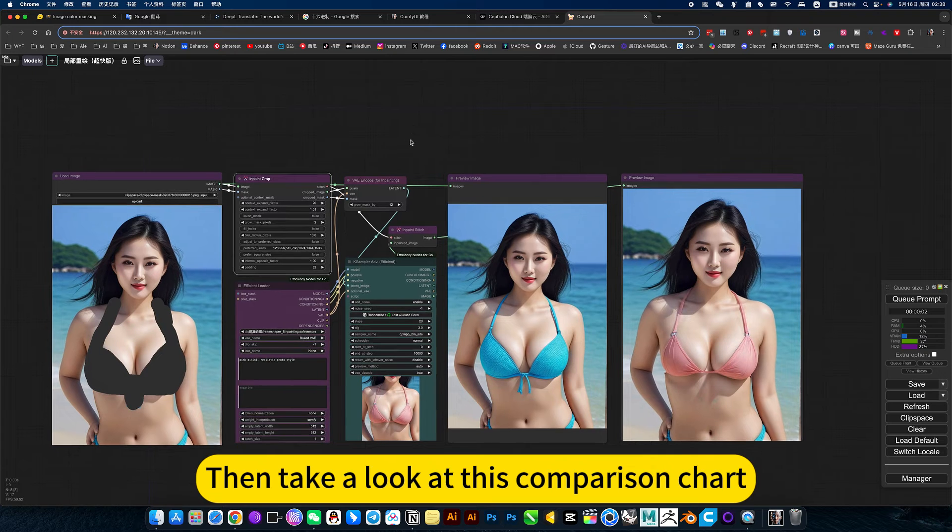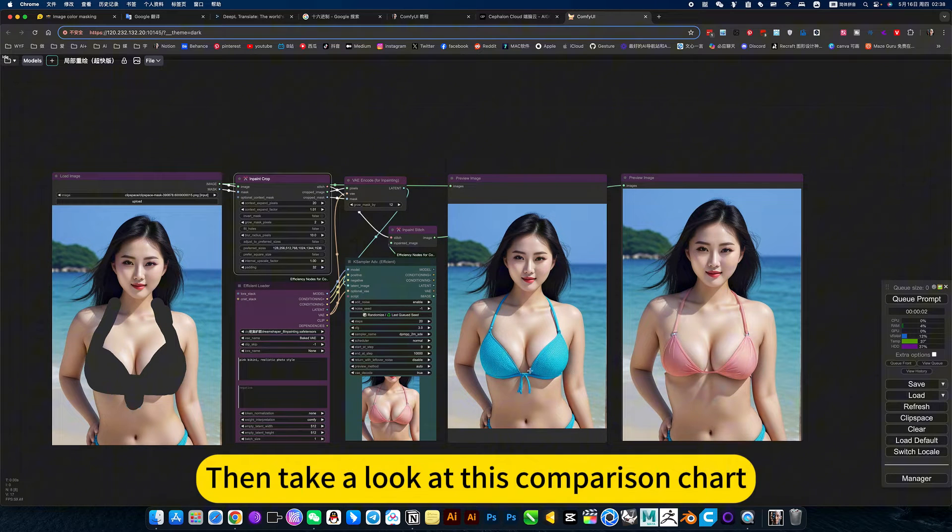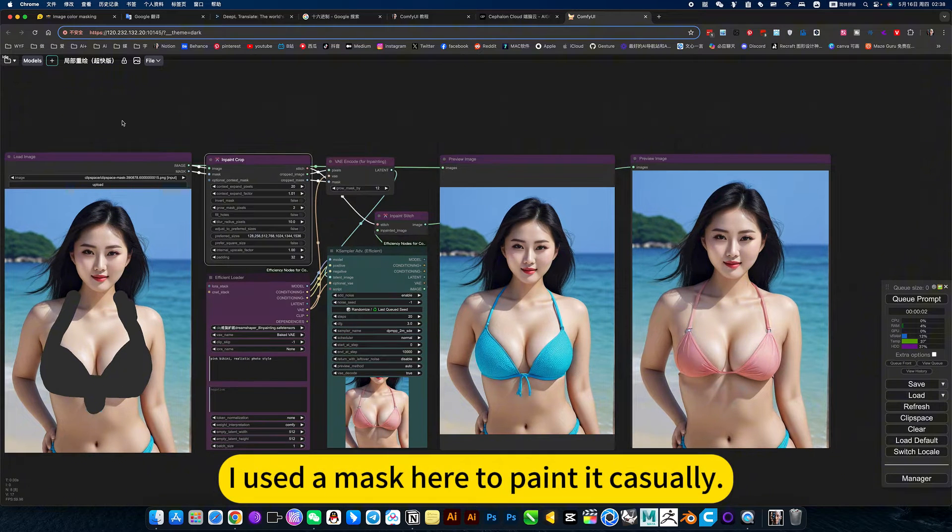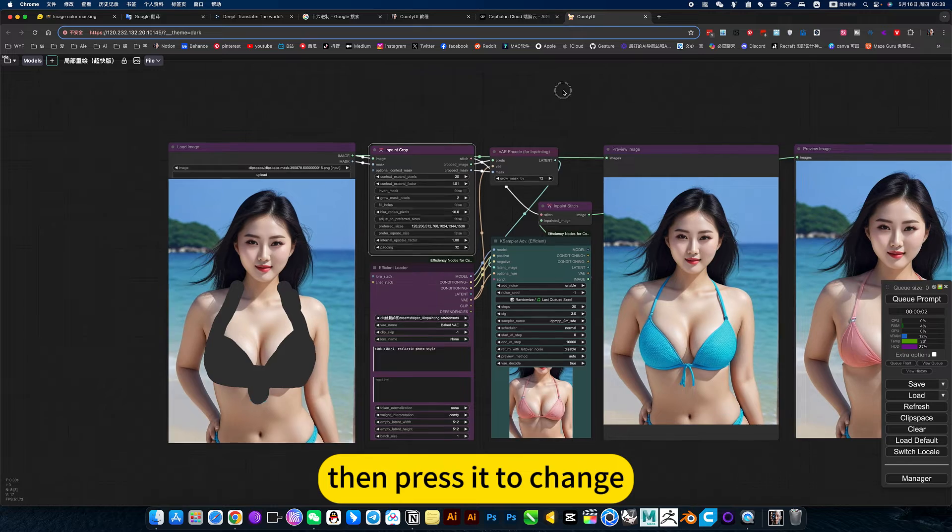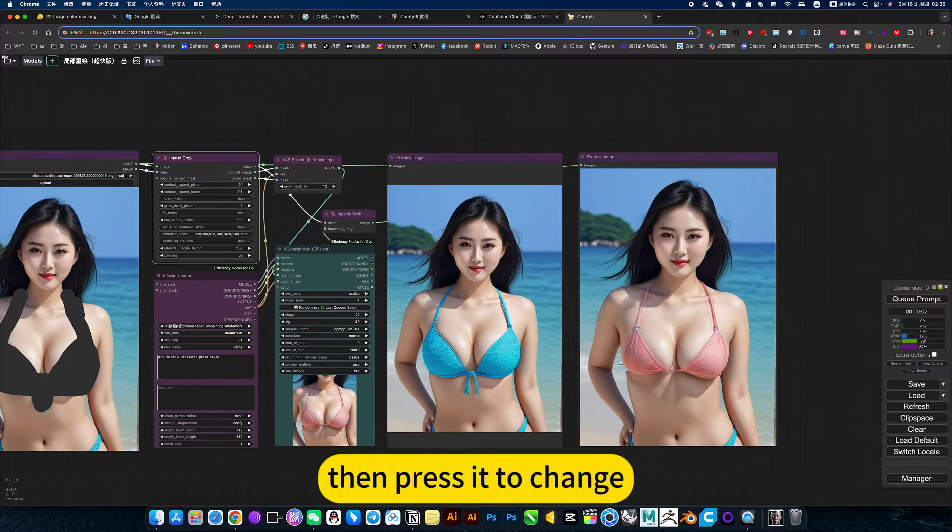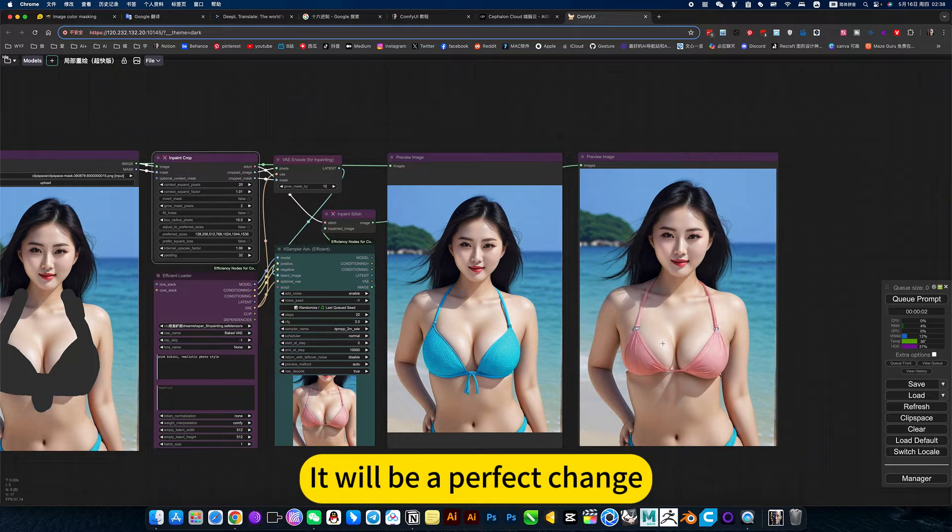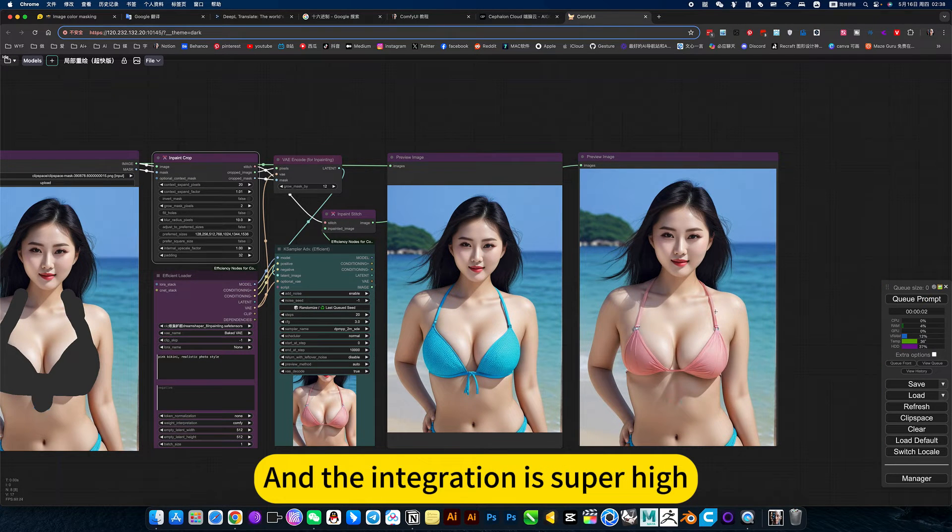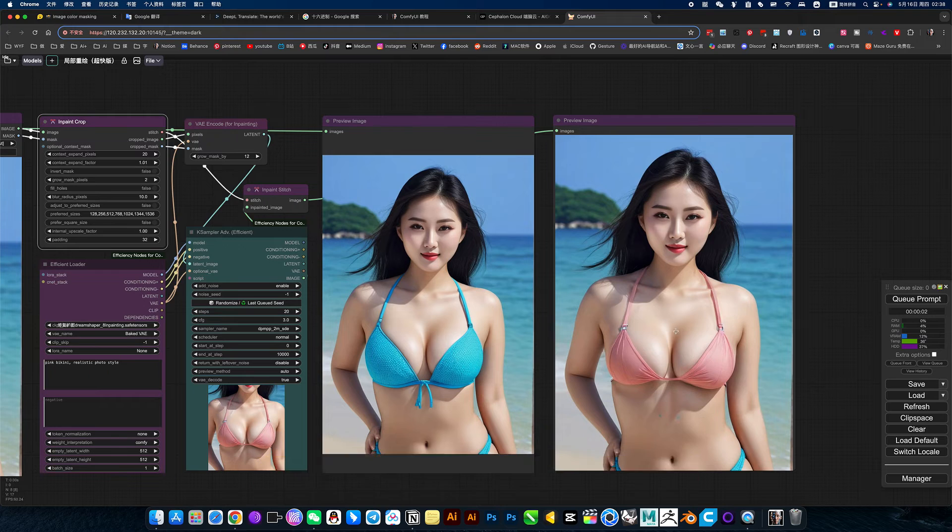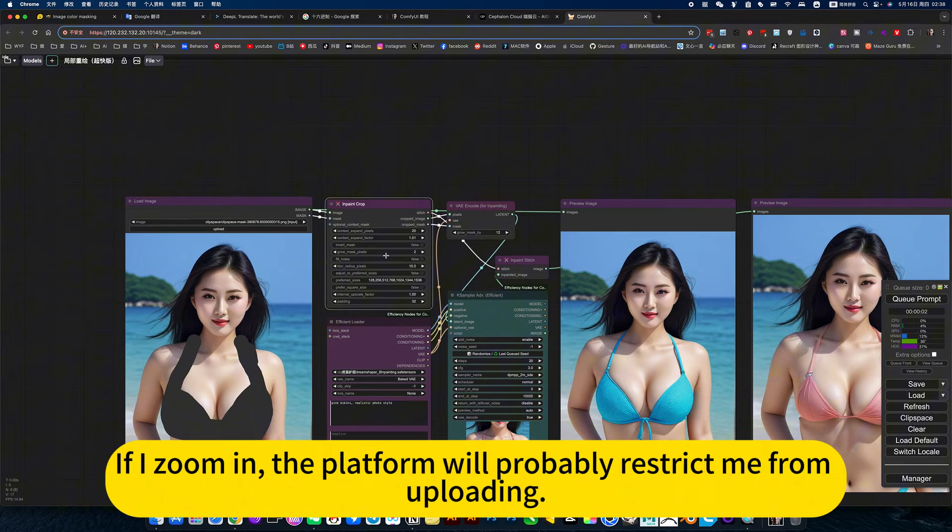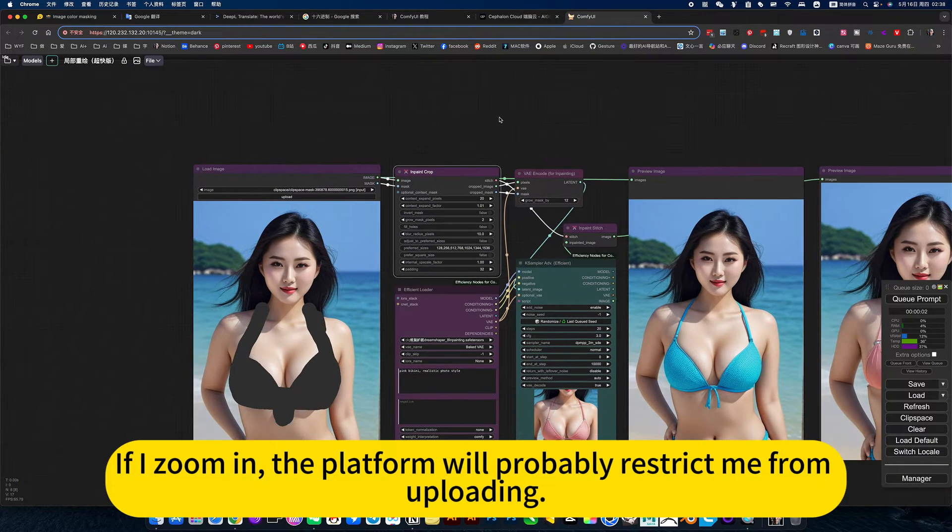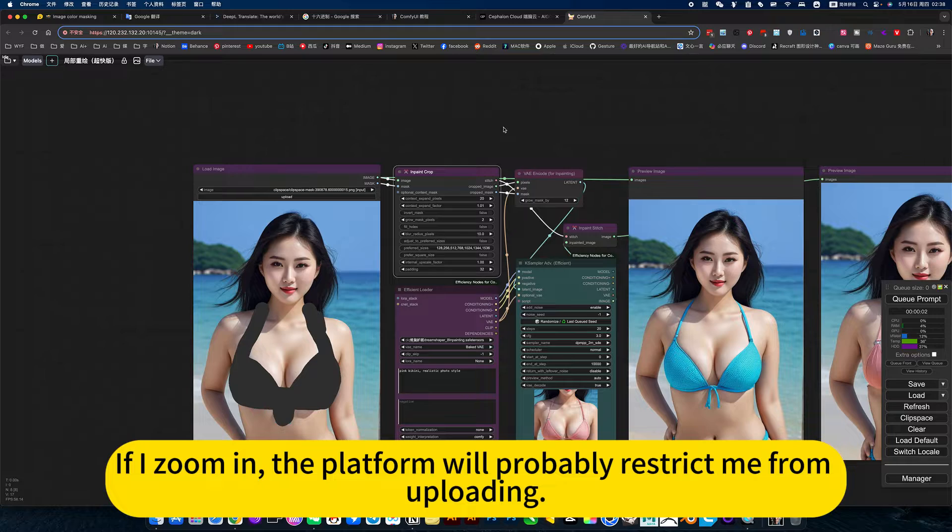Take a look at this comparison chart. I use the mask here to paint it casually, then press to change. It will be a perfect change and the integration is super high. If I zoom in, the platform will probably restrict me from uploading.